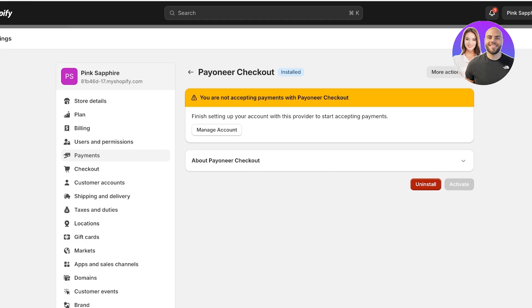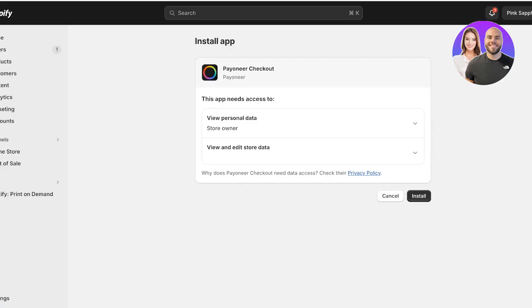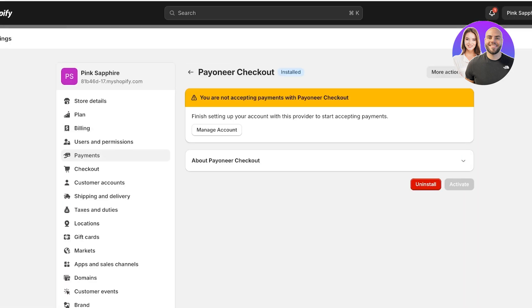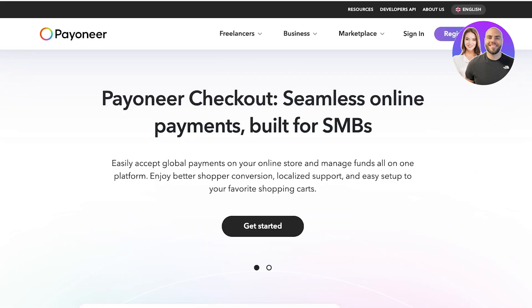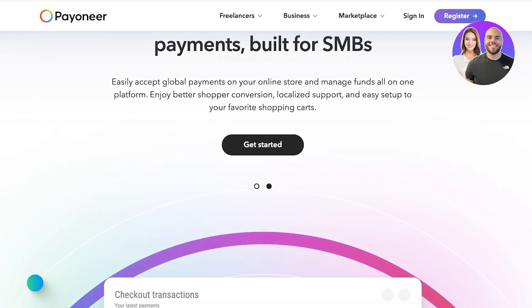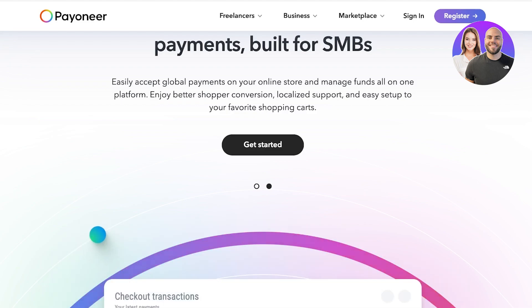If you go into Add Payment Method and search for Payoneer in the provider section, open it up and you're going to click on Install, then click on Manage Account. To complete the installation of Payoneer Checkout into your Shopify dashboard, click Install. Once you do that, you will see it in Payments and you can click on Manage Account, which will open up payoneer.com/checkout.